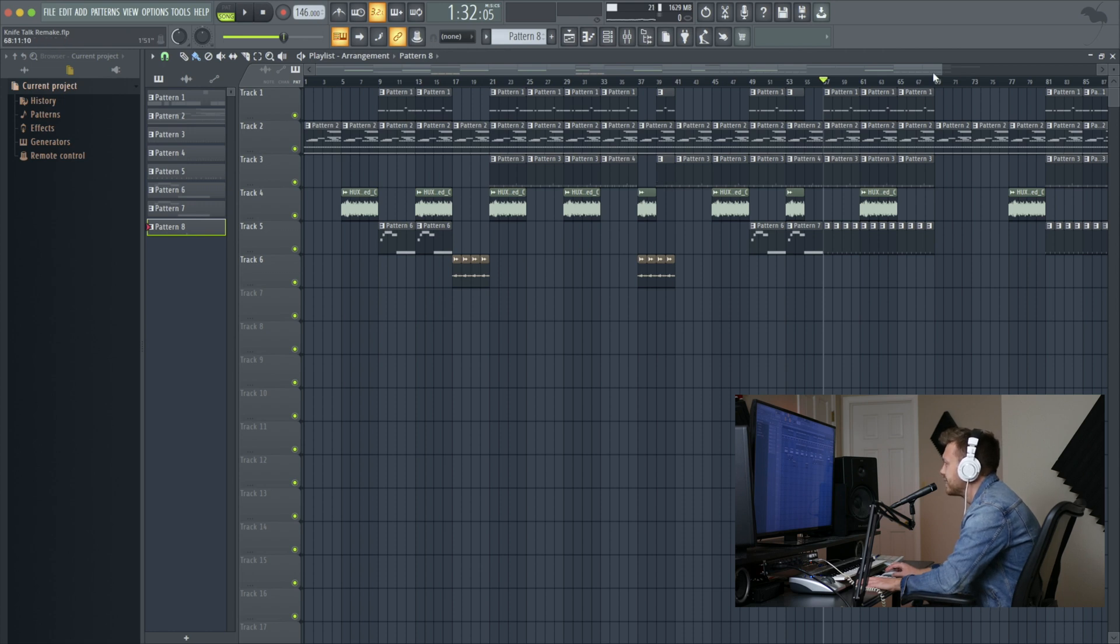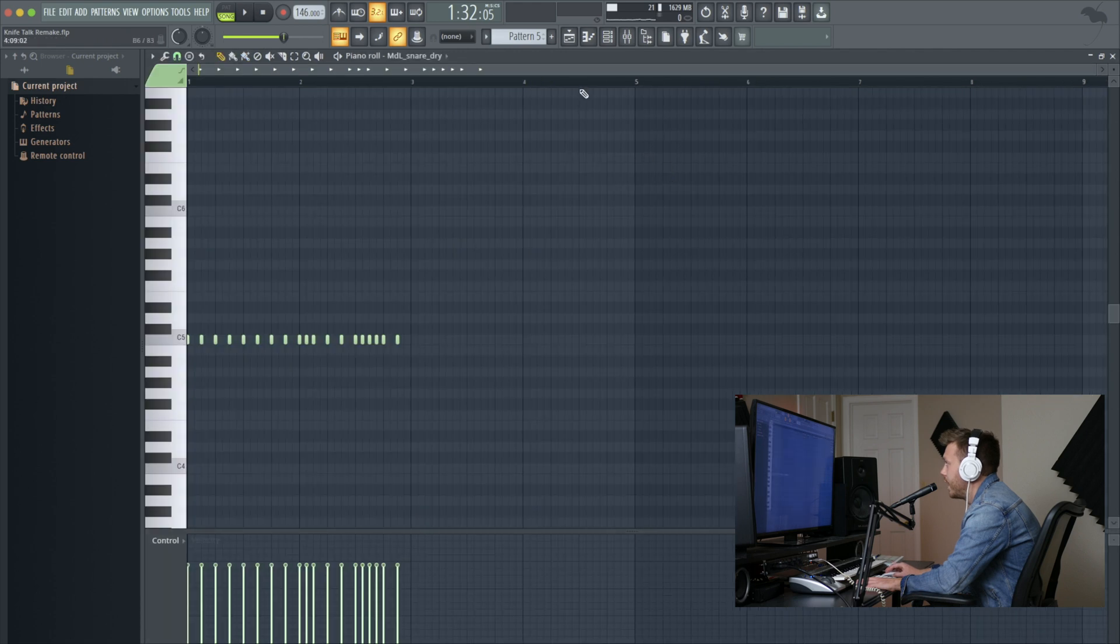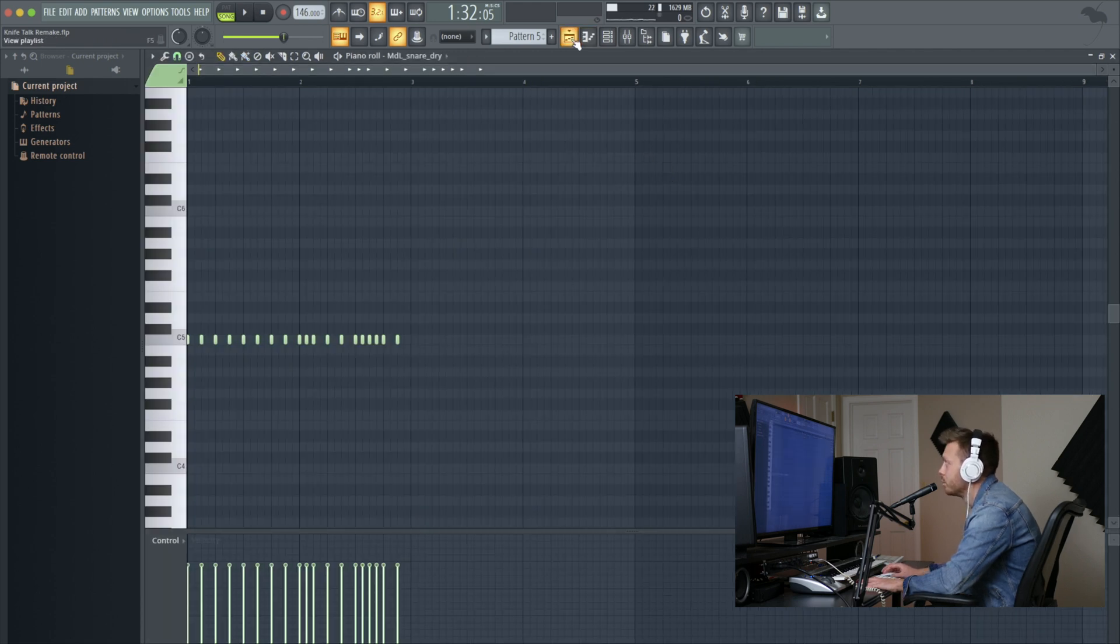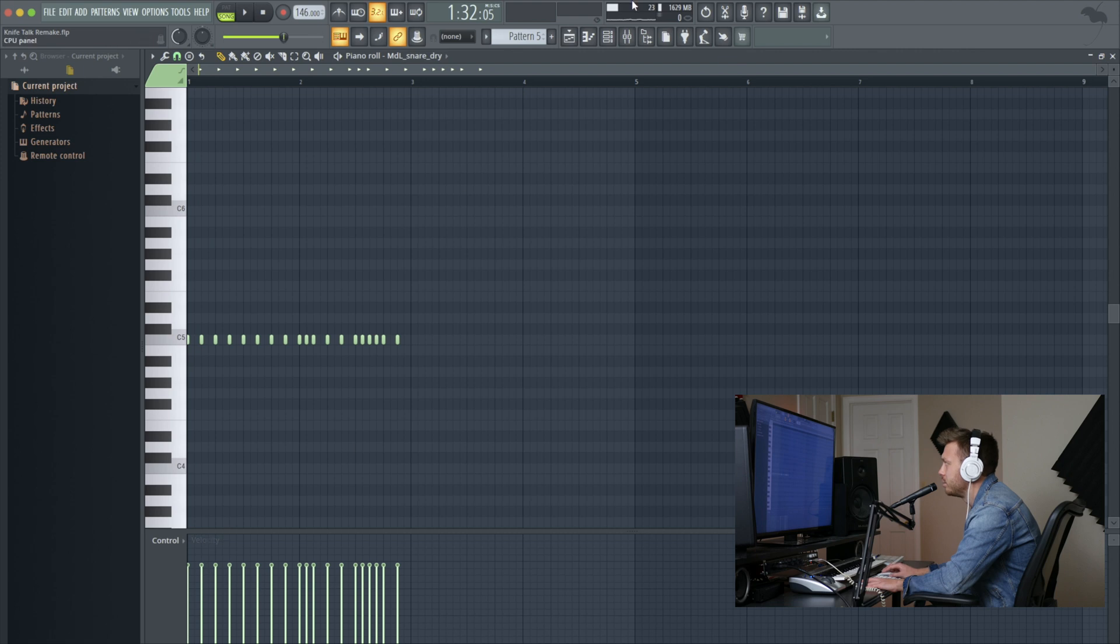And I believe the very last pattern we have here is this snare roll. And it's pretty simple. And I just used that same snare from the rest of the track. I pulled down the velocity a tiny bit. And that sounds like this.